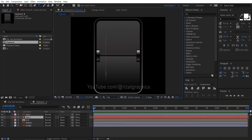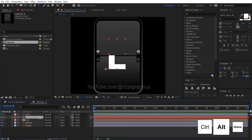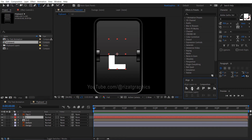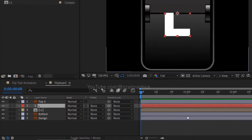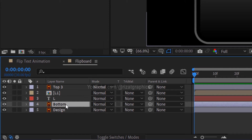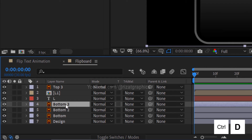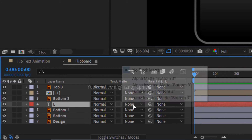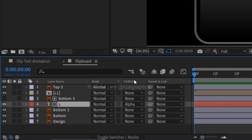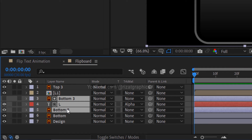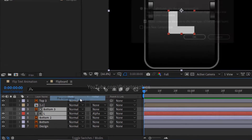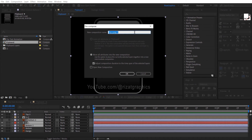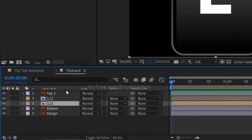To create the bottom part of the L letter, retype the letter L and ensure the anchor point is centered, then align the L letter to the center. Next, select the bottom vector layer, duplicate it twice, and drag this layer just above the text layer. Select the text layer, go to Track Matte, and choose Alpha Matte. Select these 3 layers, right click on them, and choose Precompose. I am calling it L2. Now we have created the bottom part of the L letter.